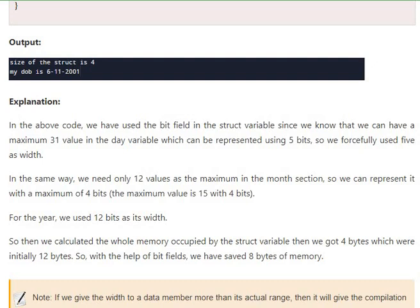We used bit fields. As we know, we can have a maximum 31 per day, and 31 can be represented using 5 bits.